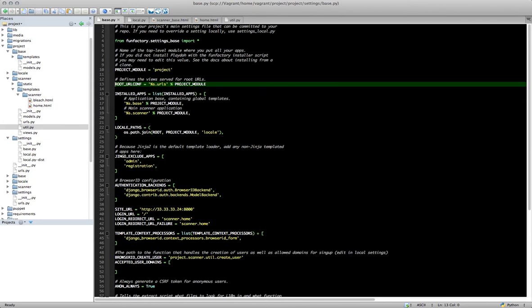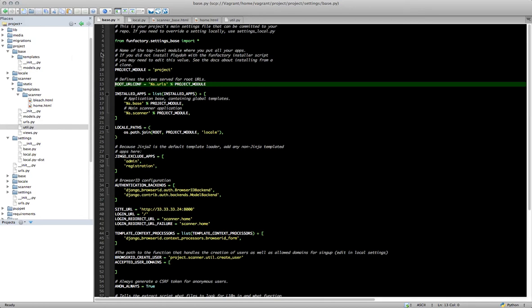And one of the restrictions on that is that it allows anyone to sign up for your website. So you need to handle the validation of whether or not the user is allowed to or not, because all Browser ID says is yes, the user owns the email address, and not yes, the user is allowed to sign up for your website. So if you want to restrict your website to specific users at a specific domain name, then you can do that by following this tutorial.